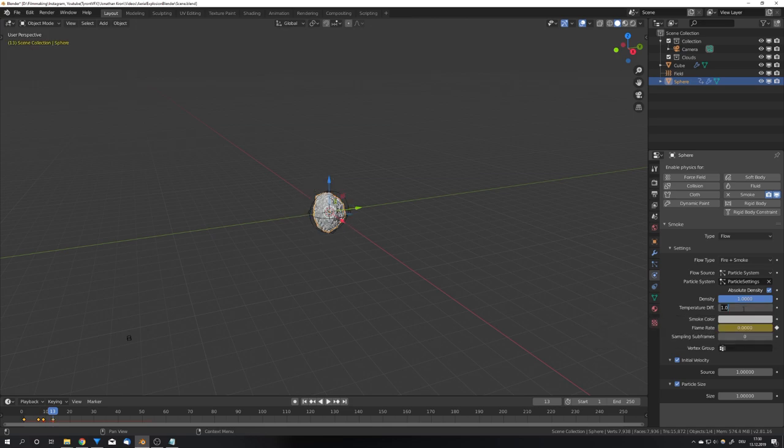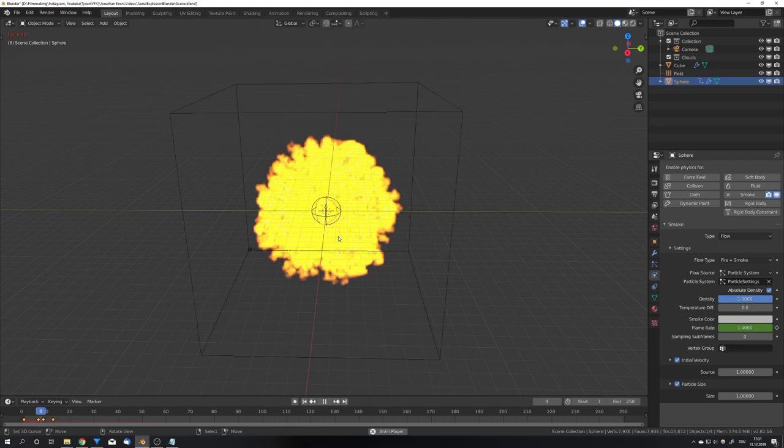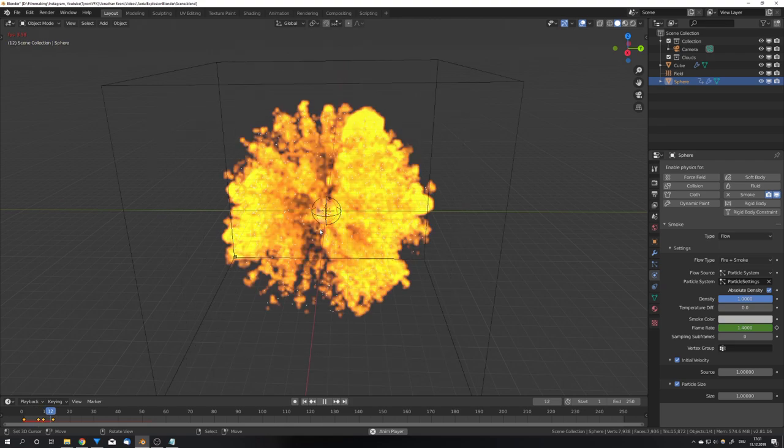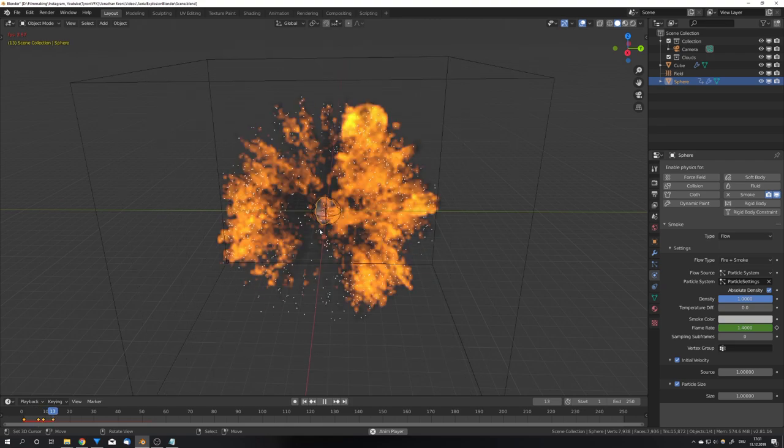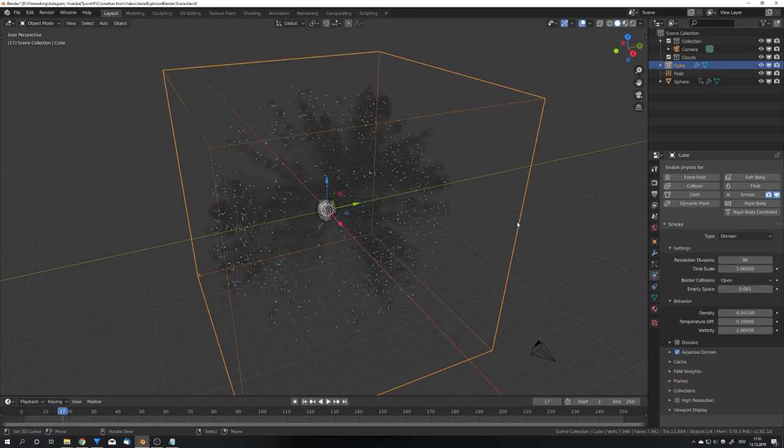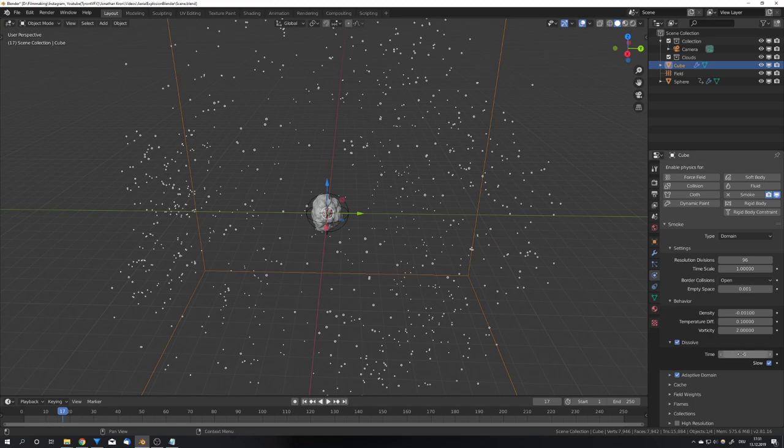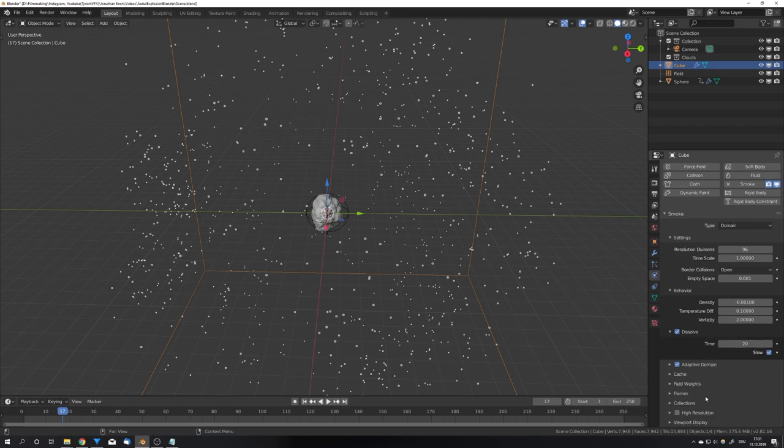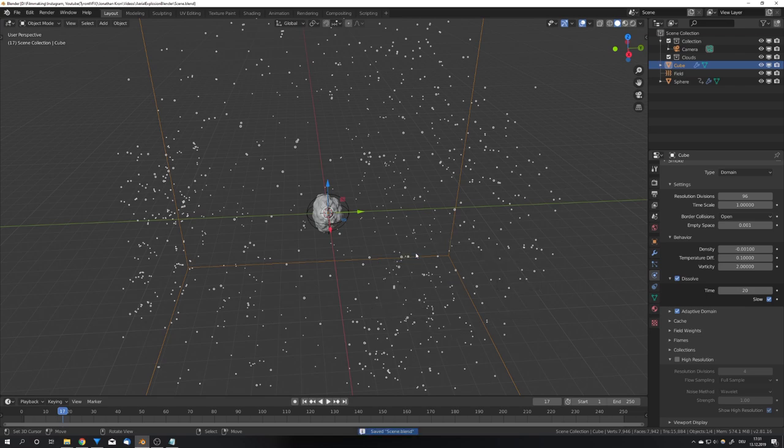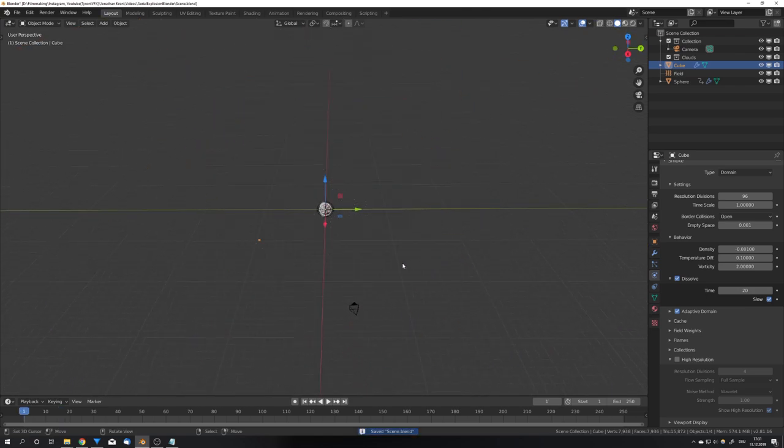I will also turn down the temperature div to not give it that much upward force. If we now play the simulation we can see that at first there's a lot of fire but then all the fire starts to disappear and we can really start to see the smoke. Next in our domain settings we will enable dissolve. This will make the smoke dissolve in the middle where it has stayed a long time, but 5 is way too short so I'm going to set it to 20. We can also set the high resolution to something like 4 and turn down the noise strength to 1. I found that this gave the best results with the high resolution.